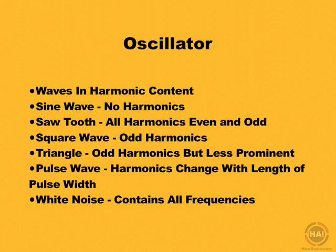In this clip, we'll take a look at the basics of waves and their harmonic contents, and we'll look at all the basic wave shapes that are created by an oscillator, and also explain to you what is the role of an oscillator in a synthesizer. So let's get started.